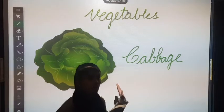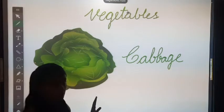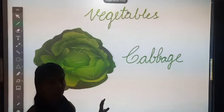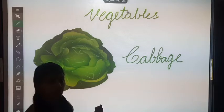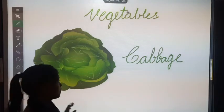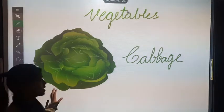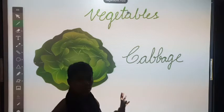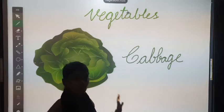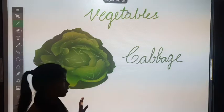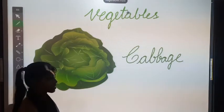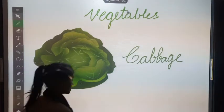What is the color of cabbage? Can you tell me, children? The color of cabbage is green. Which color? Green. So let's move on to the next vegetable.